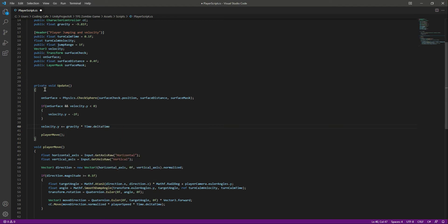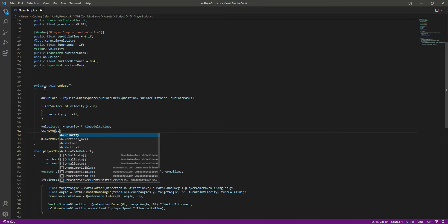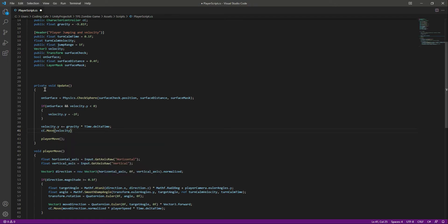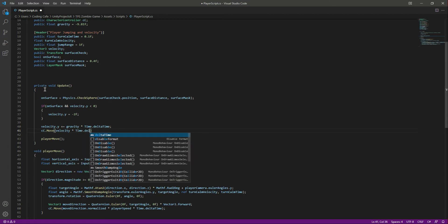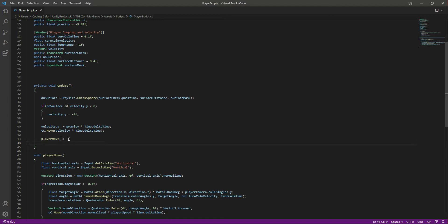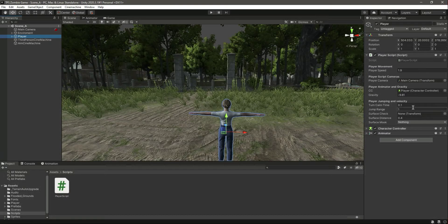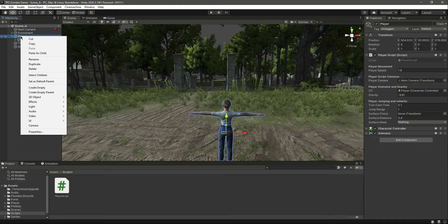Then let's set the gravity: velocity.y plus-equals gravity, multiplied by Time.deltaTime. Then we'll use the character controller to move the player in the air, passing in velocity multiplied by Time.deltaTime. Now let's save this and get back to Unity.